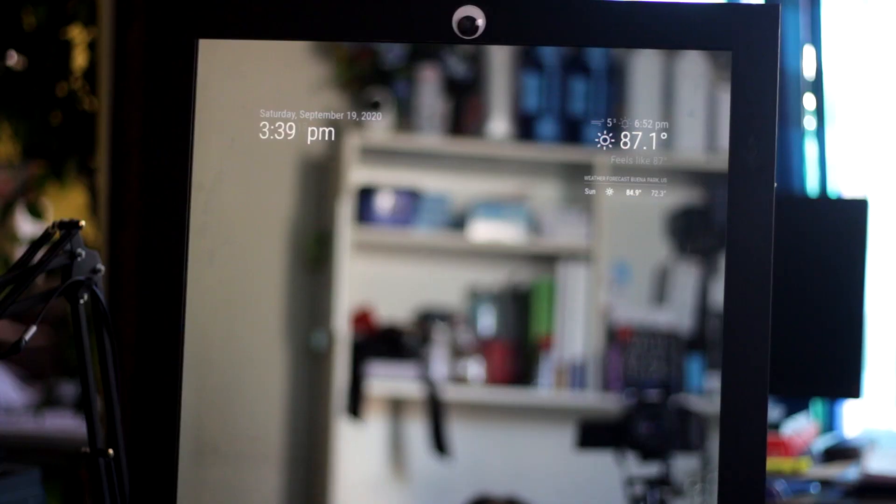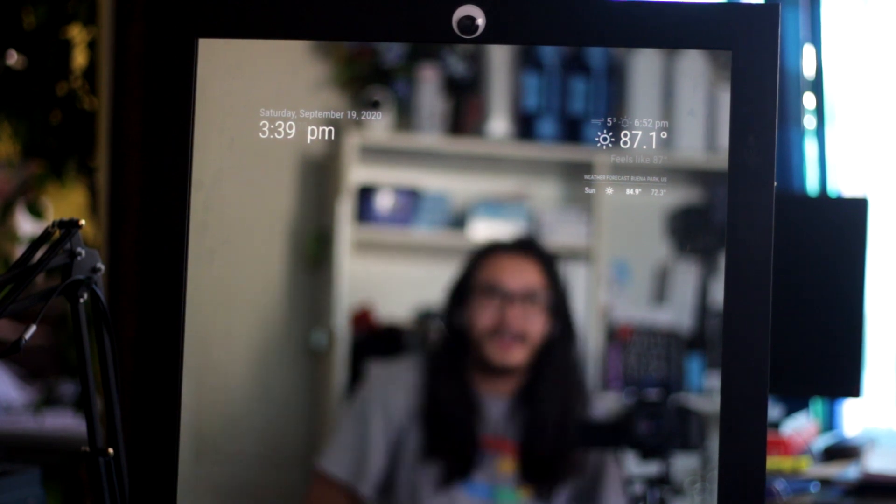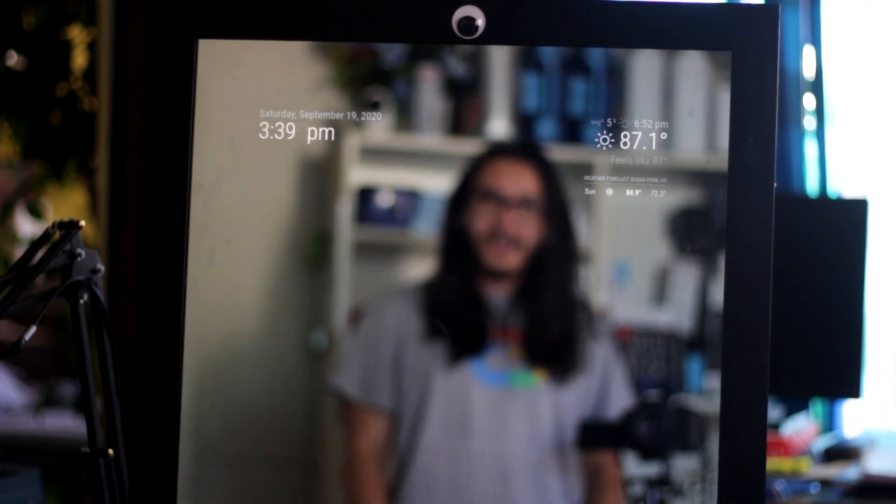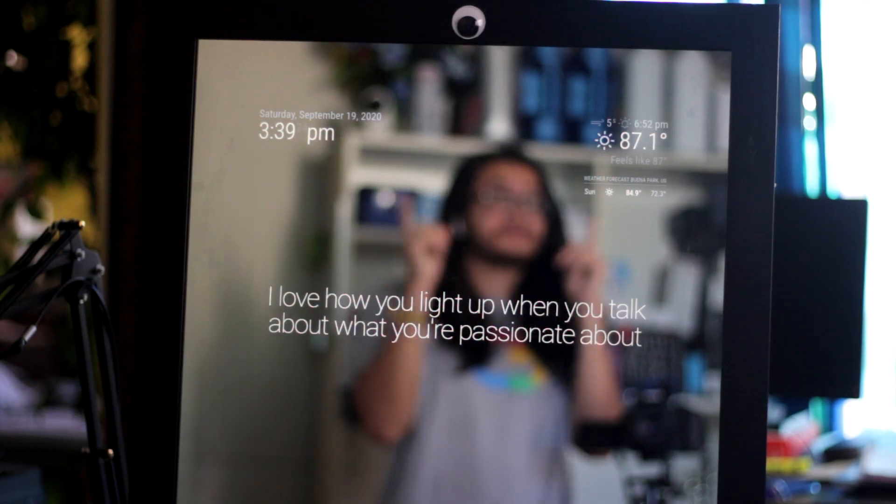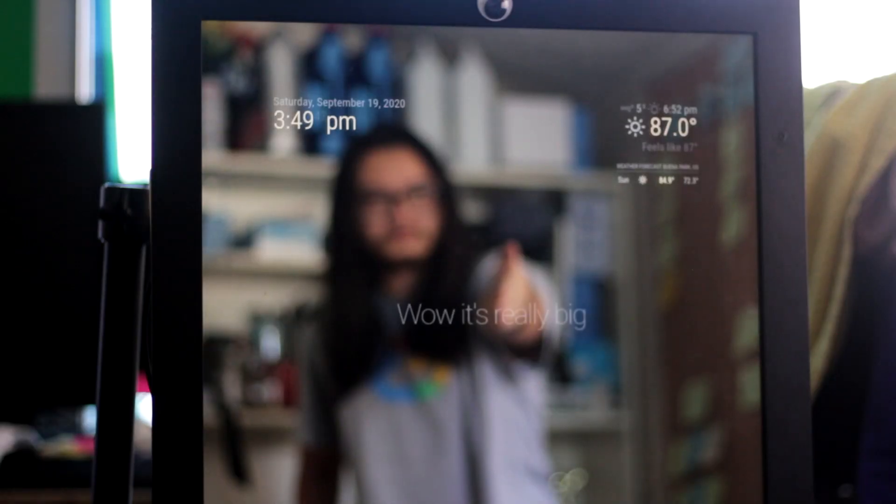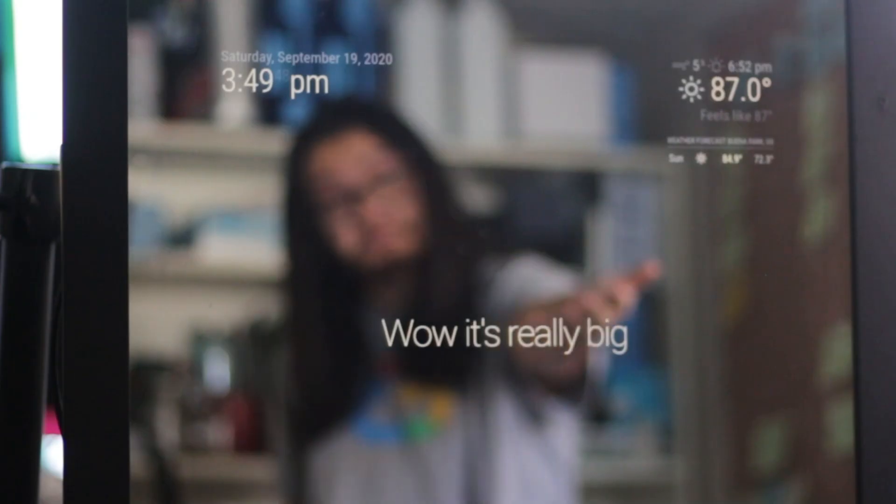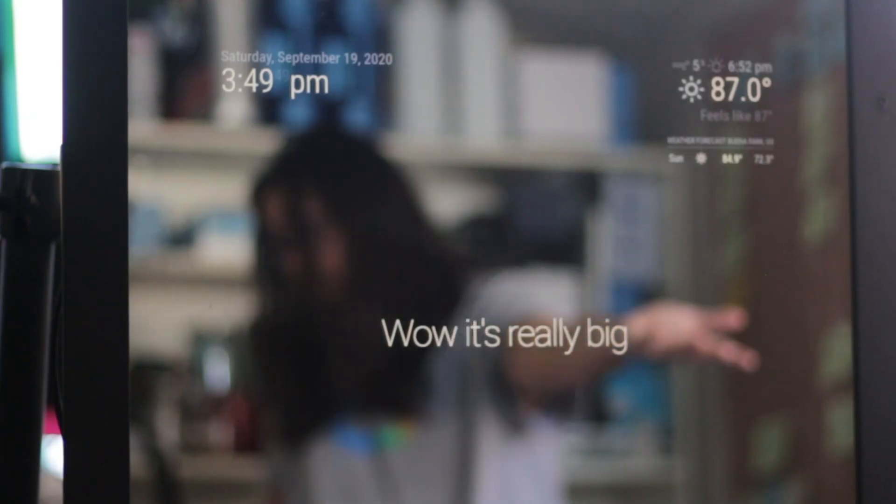It shouldn't take me two hours, but it did, okay? Stop judging me. And all of that work for this. I love how you light up when you talk about what you're passionate about. Wow, it's really big. Pretty sick, right?